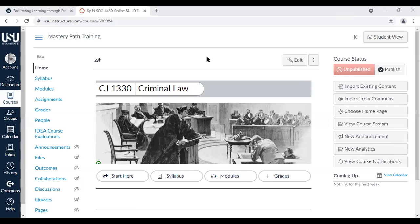First things first — I put a PDF file up in the chat. It's just a step-by-step walkthrough of what I'm going to go through today. It's called 'Setting Up Mastery Paths.' A couple of people have messaged me saying they're not able to download it. I can certainly email it to you as soon as we're done. It's just the step-by-step process for this training so you have it afterward.